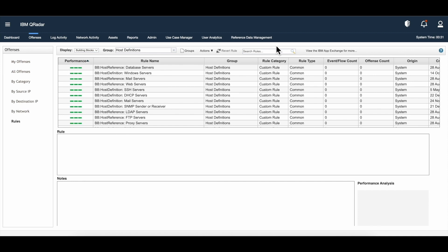That's about host definitions. We took the example of DNS servers. You can use server discovery for all other kinds of servers in your enterprise as well, and using that, tune your building blocks for host definitions for the rest of the protocols.